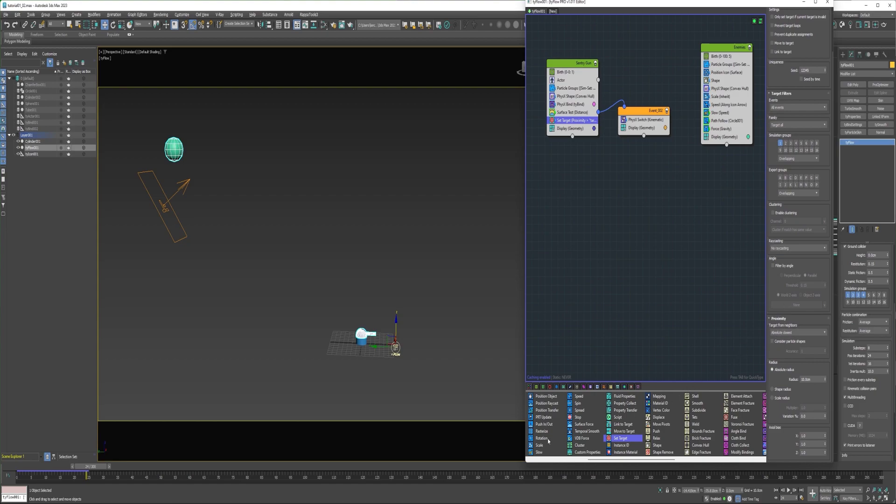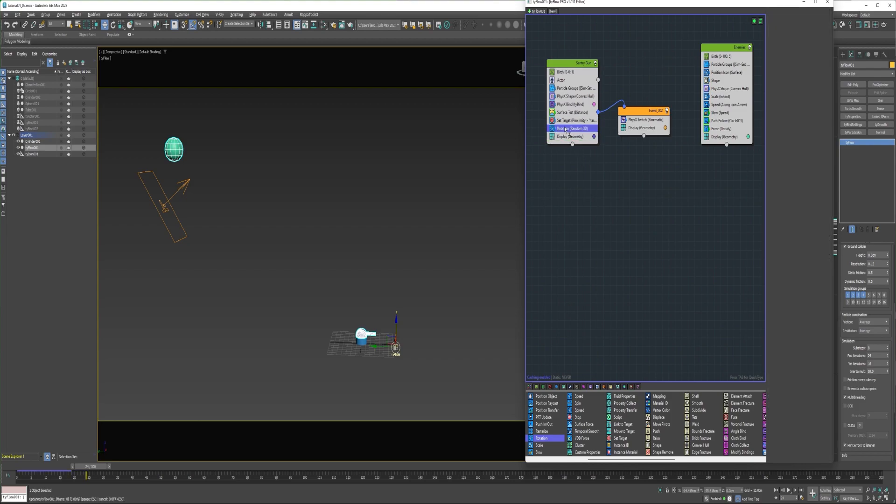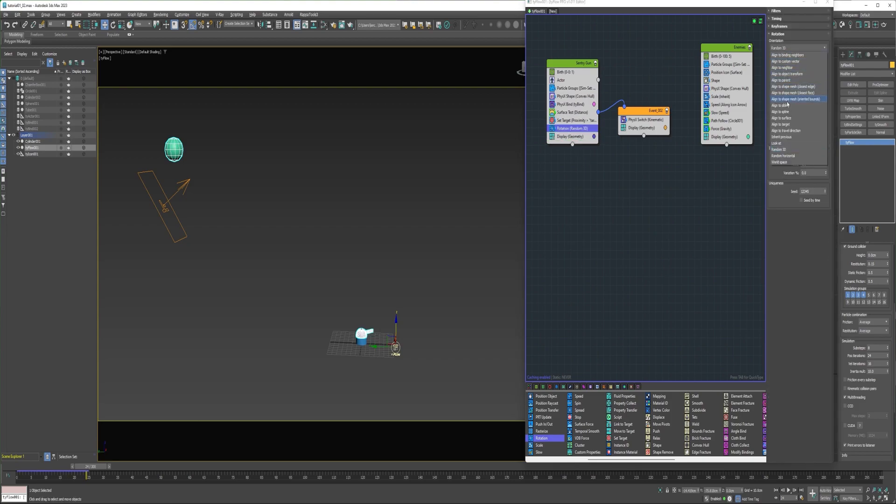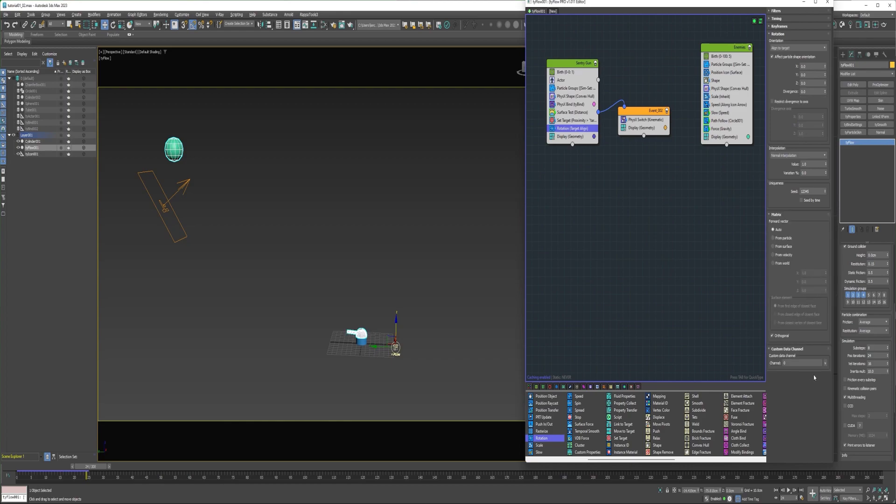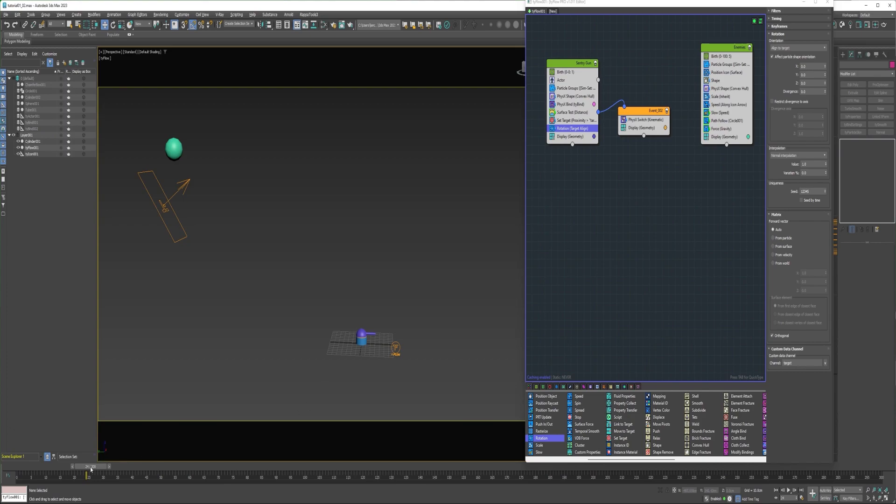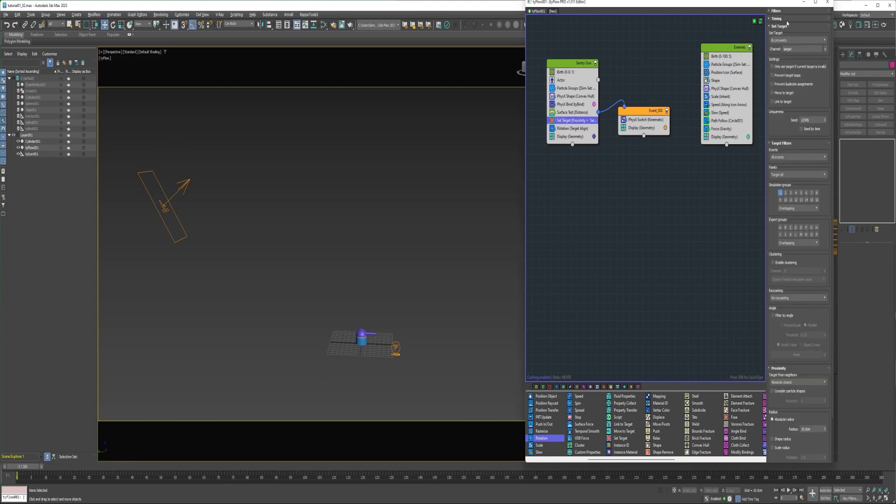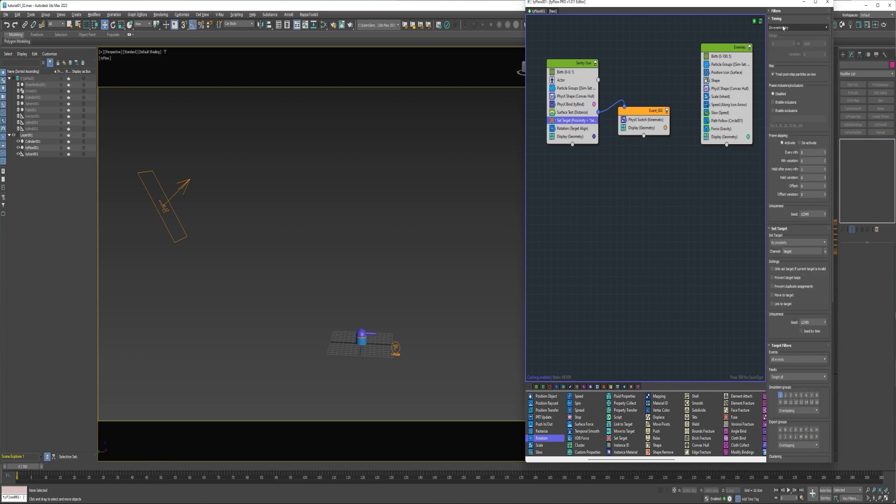So then I could add a rotation operator into this event and change the orientation to align to target and then down under custom data channel, select channel target. So the set target operator can be executed a single time, like on event entry for instance. And it'll keep the target unless the particle is deleted or unless you do something to give it a new target.